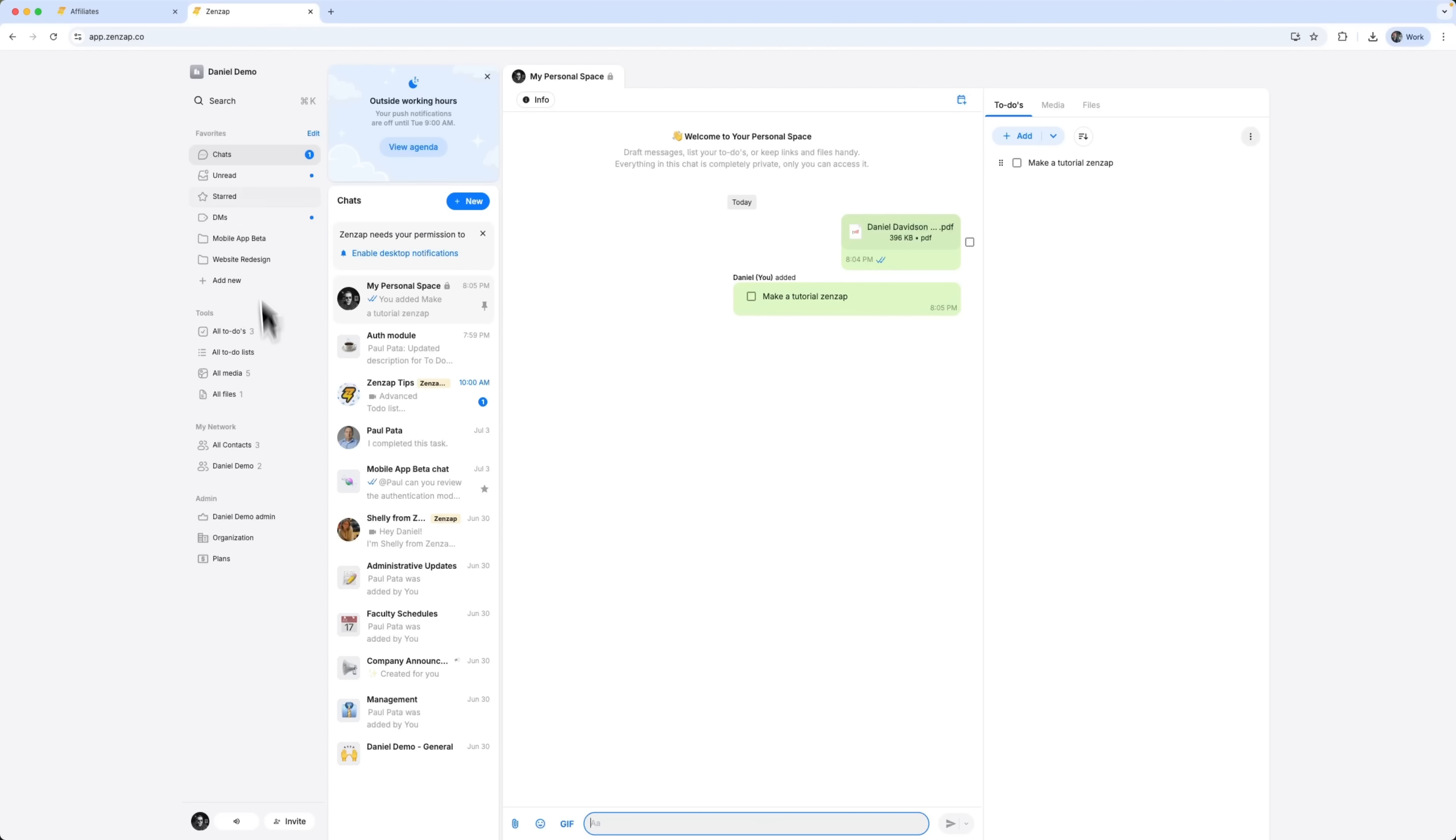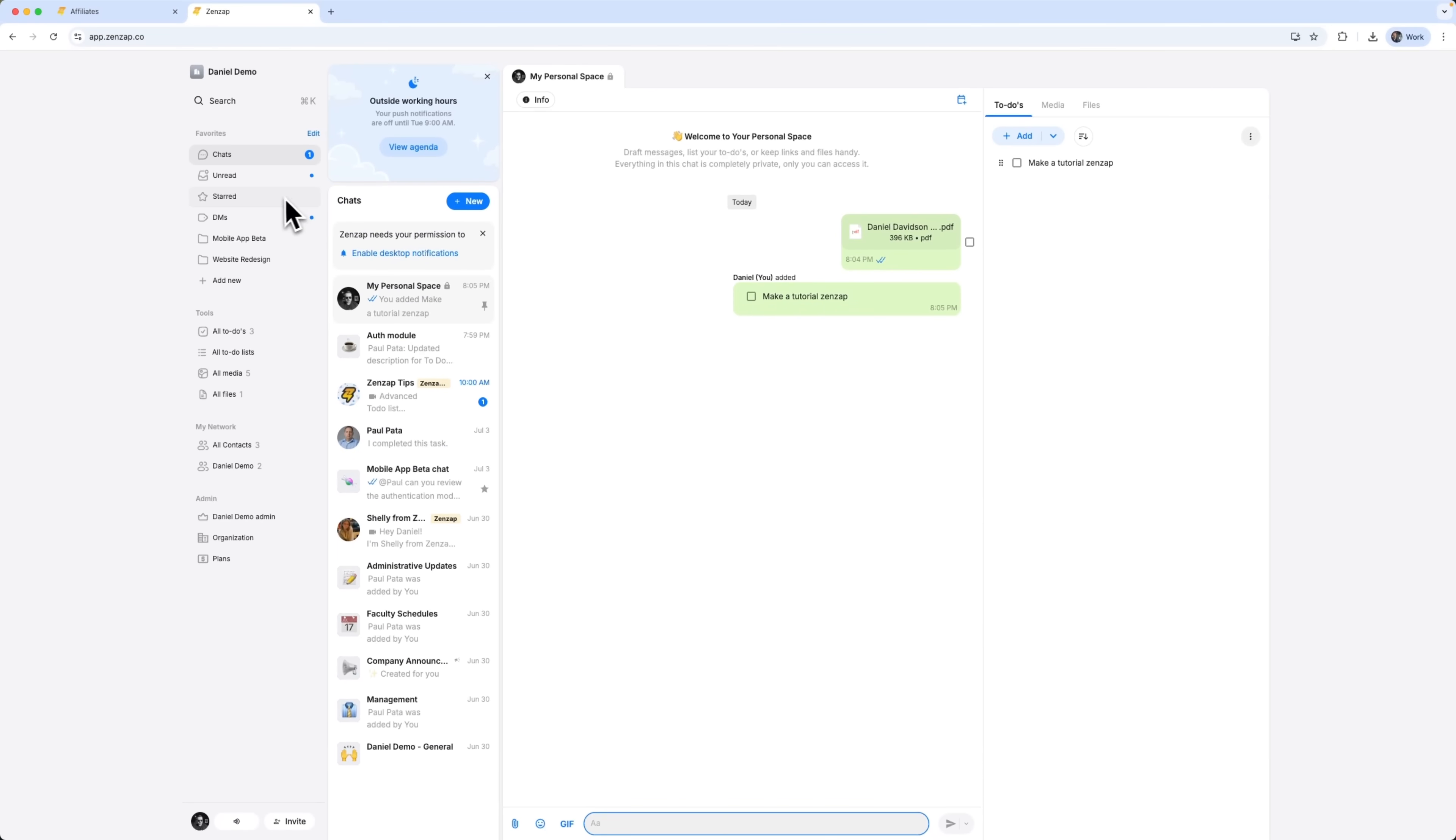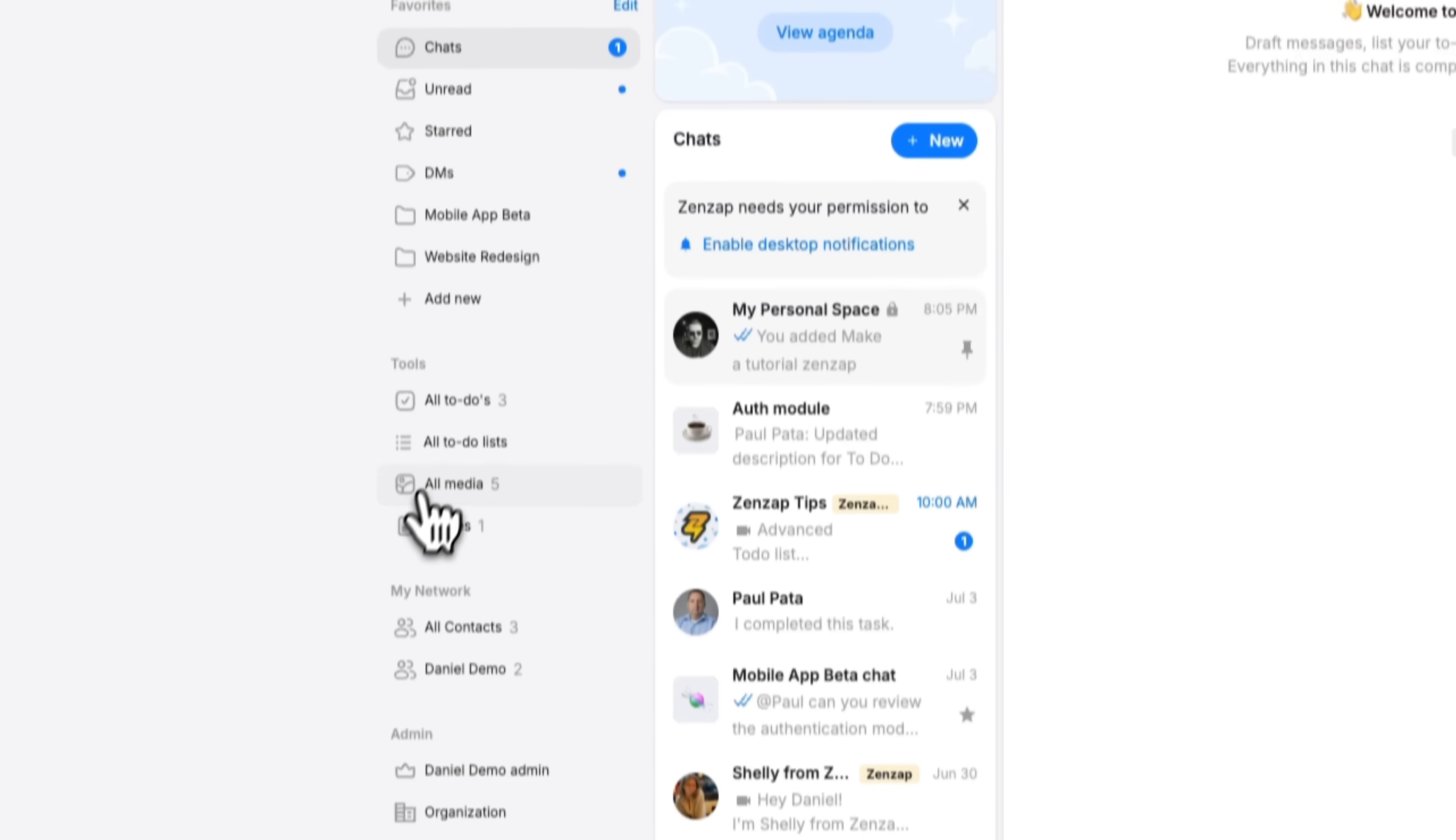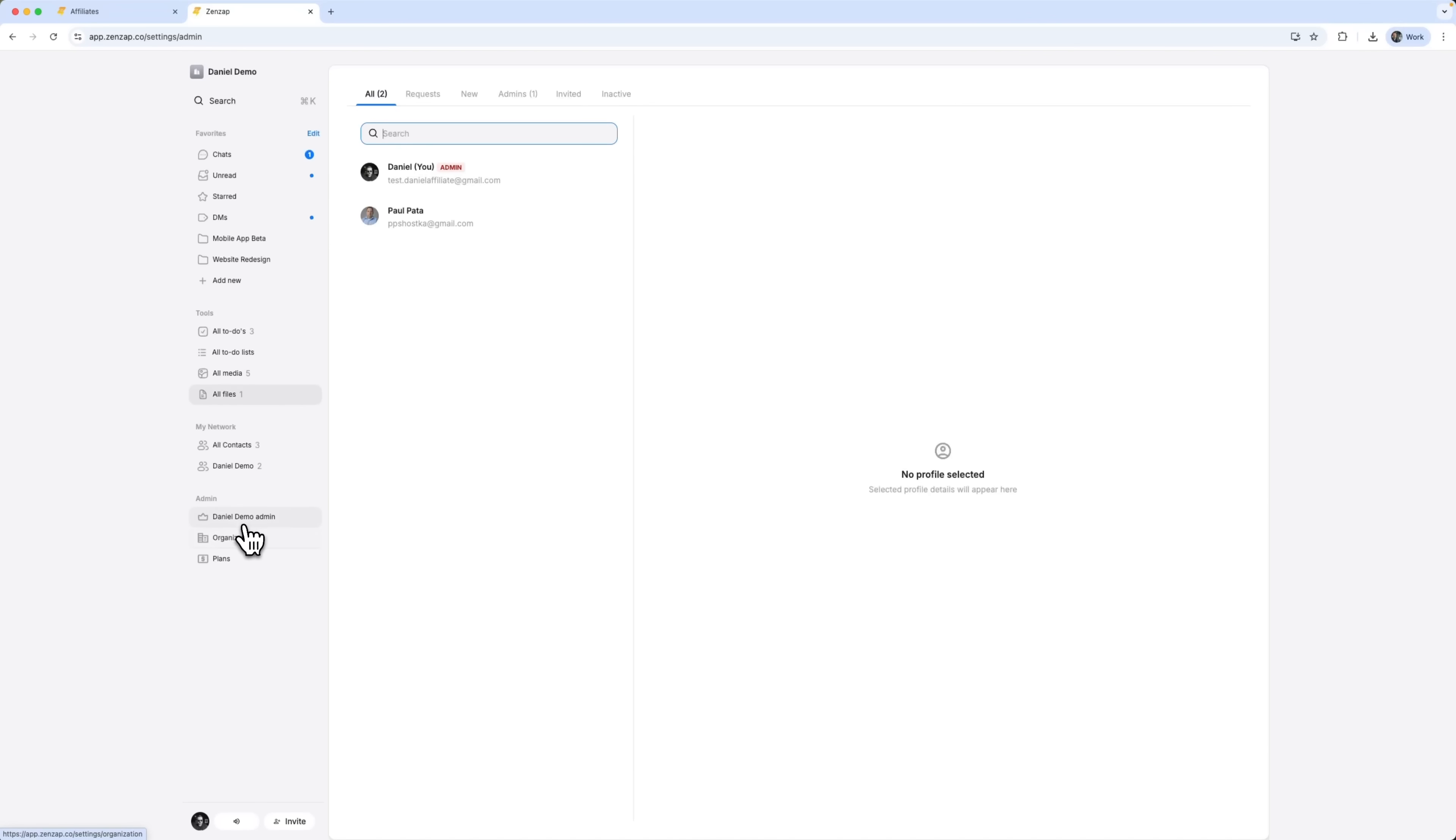ZENZAP Review. The first thing you'll notice when entering ZENZAP is how structured everything feels. The dashboard is refreshingly simple. On the left you've got your core tools: chats for all communication, to-dos for tasks and assignments, calendar, files and admin tools. All where you'd expect them. No digging, no clutter, just a work chat that works.